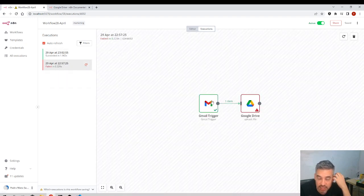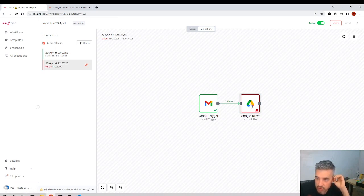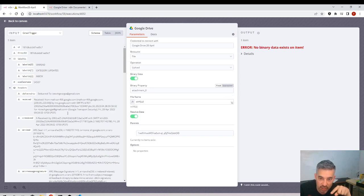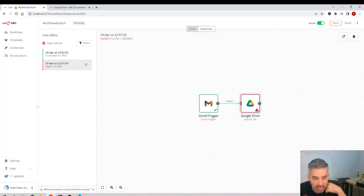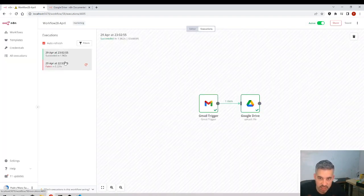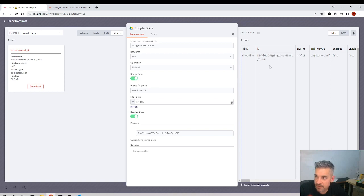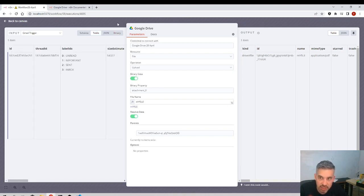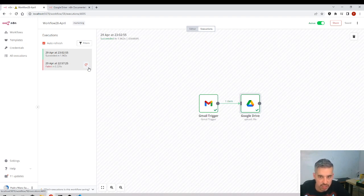If one of the executions failed, it will be listed here. We can go to that execution and see what the error was. Here you can see the execution time in red if it failed. We can go into that node to see what was coming in as input and the details of the error. If it was successful, we see green arrows showing what came in and what came out. It's really useful to review the execution history in detail.